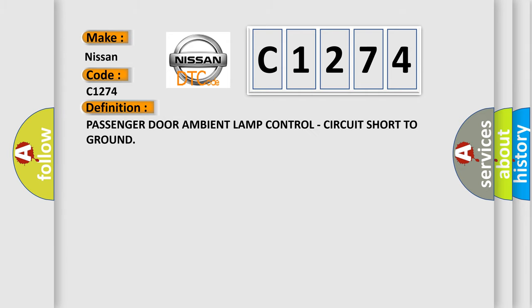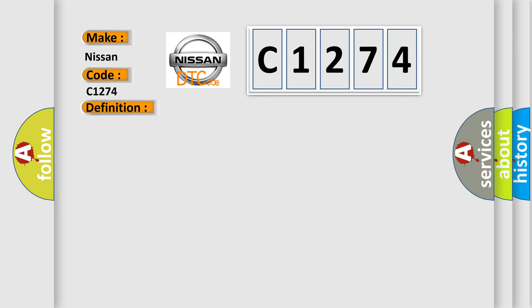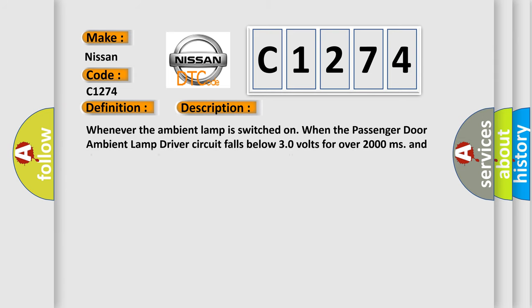The basic definition is passenger door ambient lamp control circuit short to ground. And now this is a short description of this DTC code.